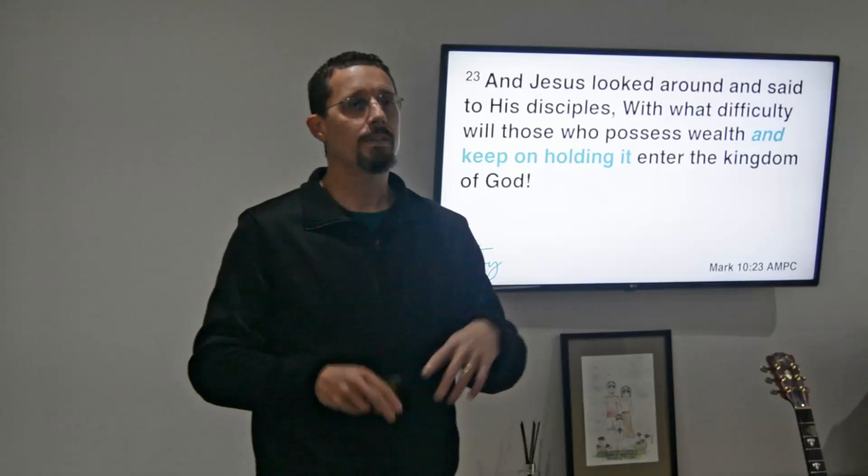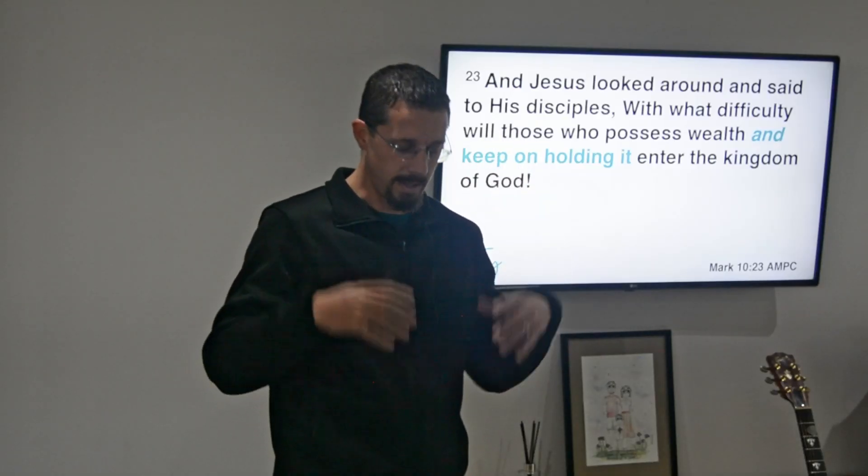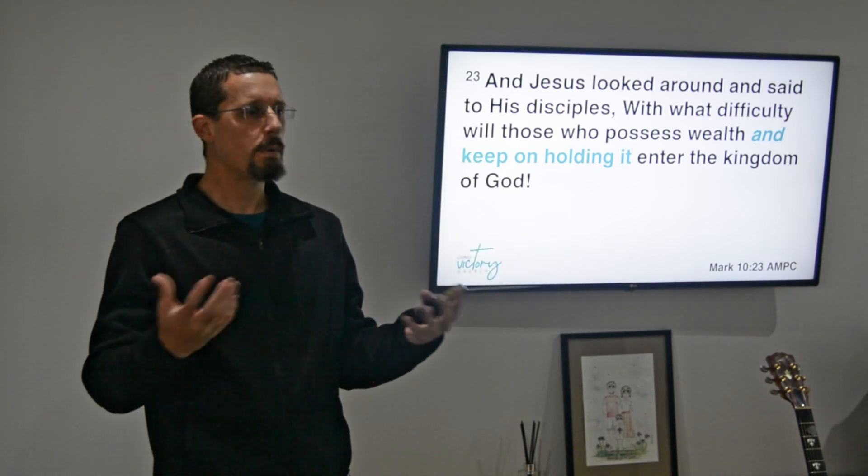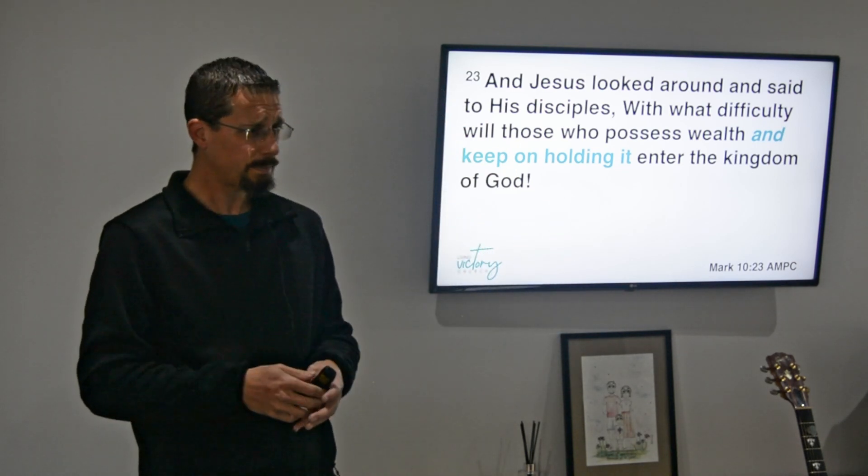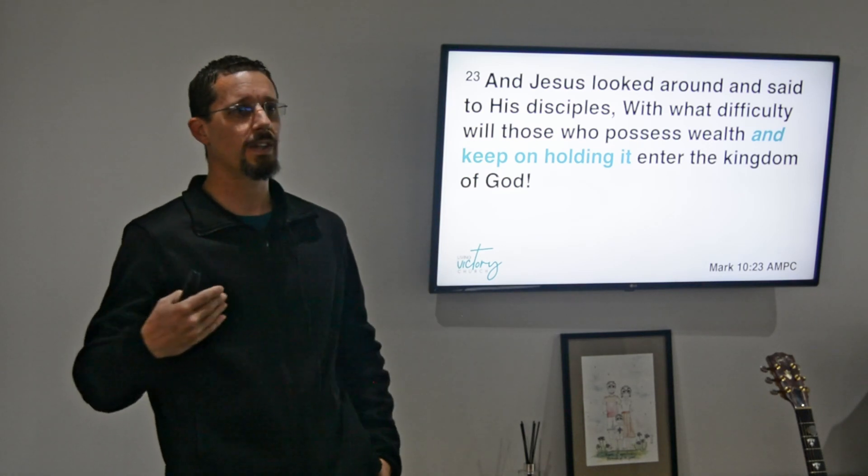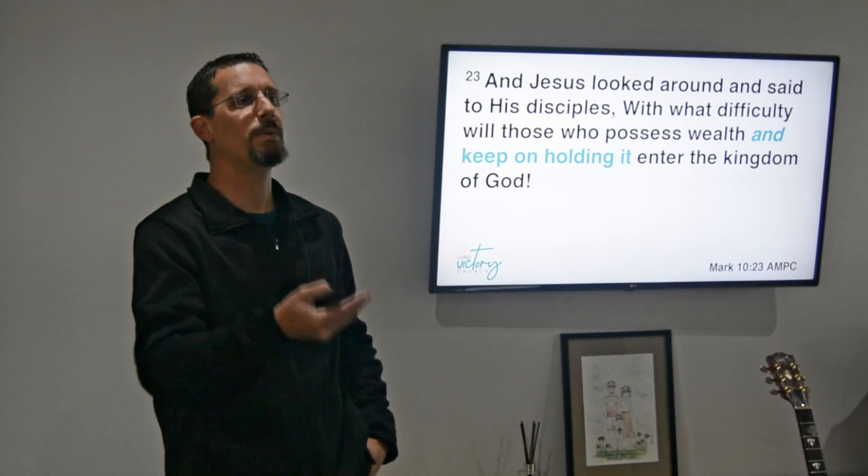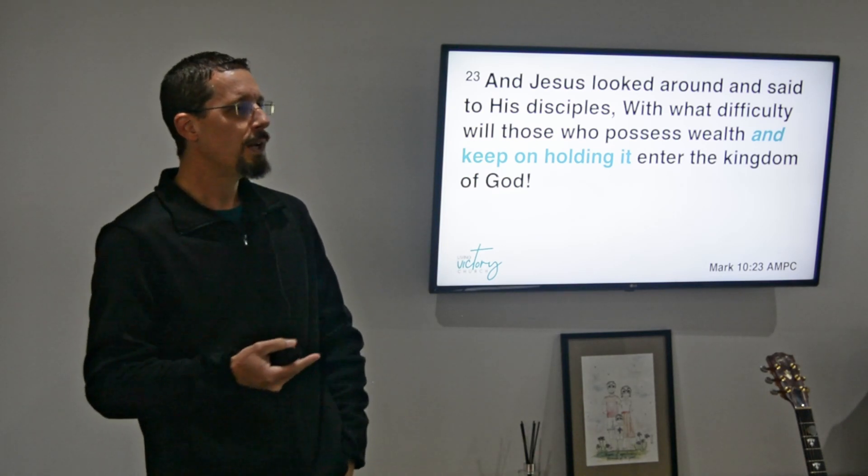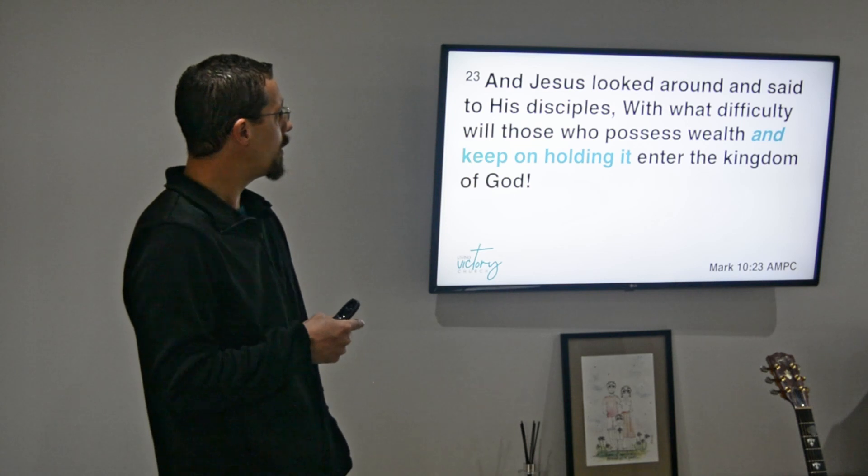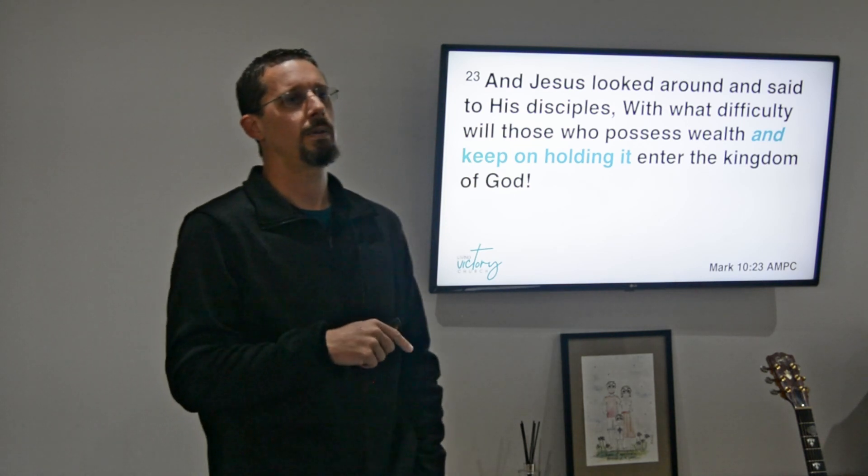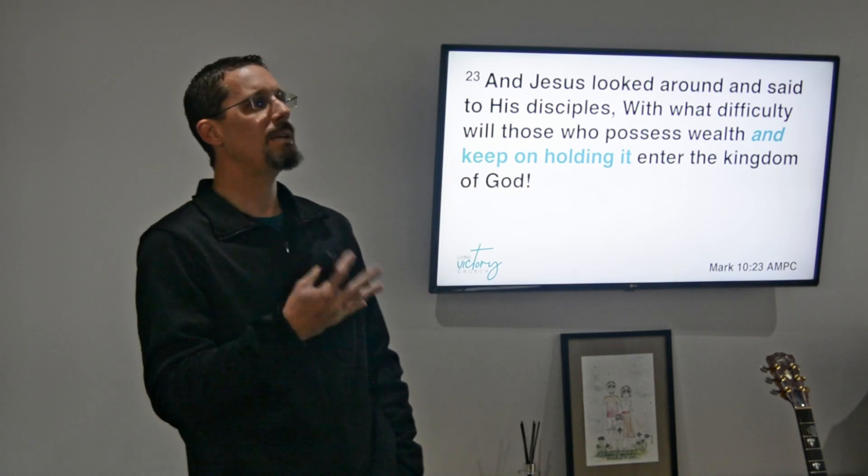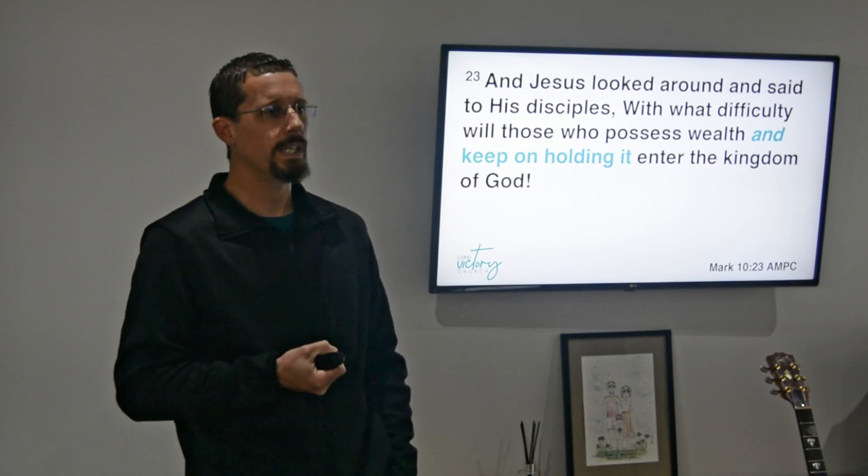That was the desire in this young man's heart when he came there - he said I want to enter the kingdom of God. So what Jesus was doing there is a little perplexing. Even if you look at the disciples' reaction, they're perplexed and it necessitates that Jesus has to repeat himself. But the emphasis here is not on possessing wealth but on possessing wealth and keeping on holding it. It's the problem with having a closed hand - a closed hand can't receive.